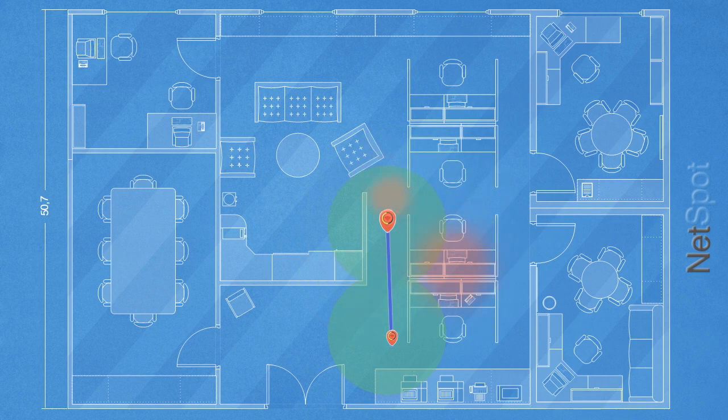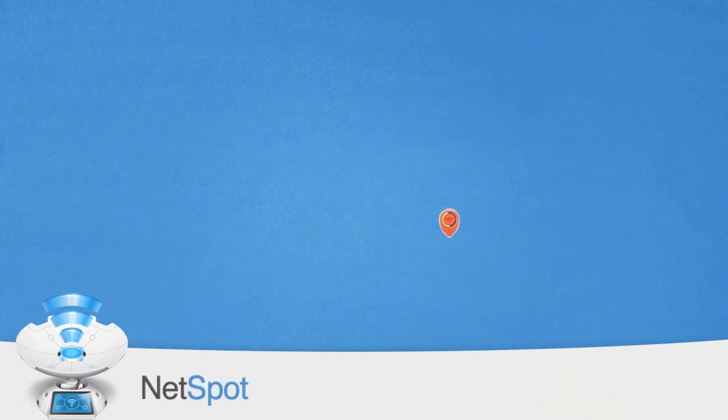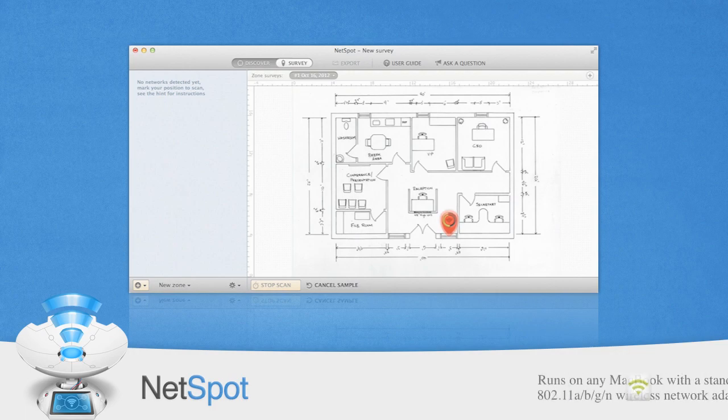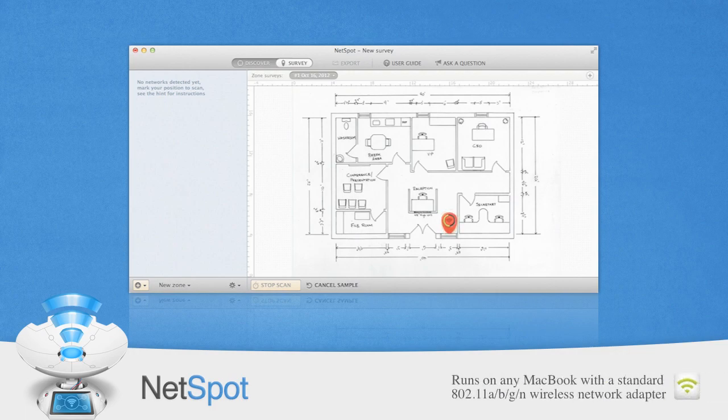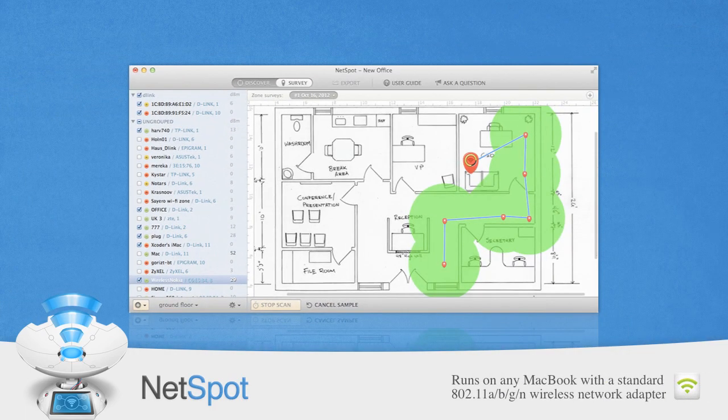Just a few clicks needed to load your office plan and start a network site survey. Just point to where you are on the map for NetSpot to start measuring wireless signal right away.